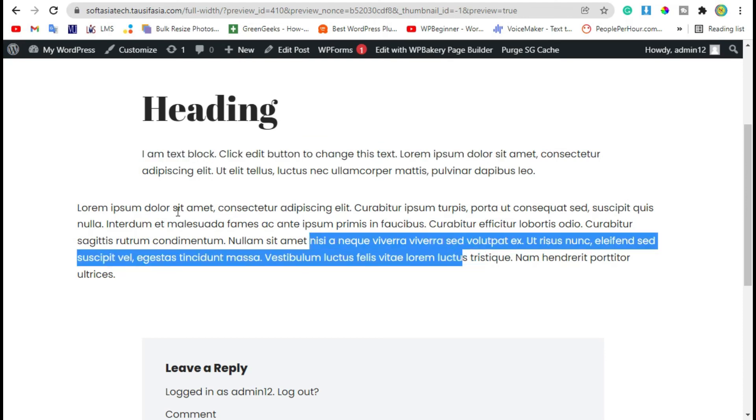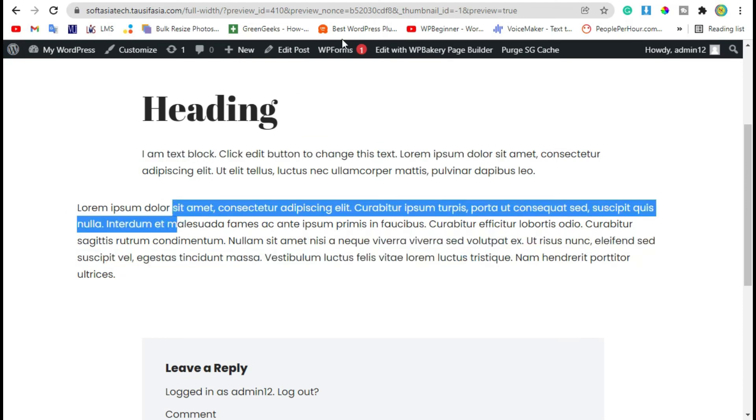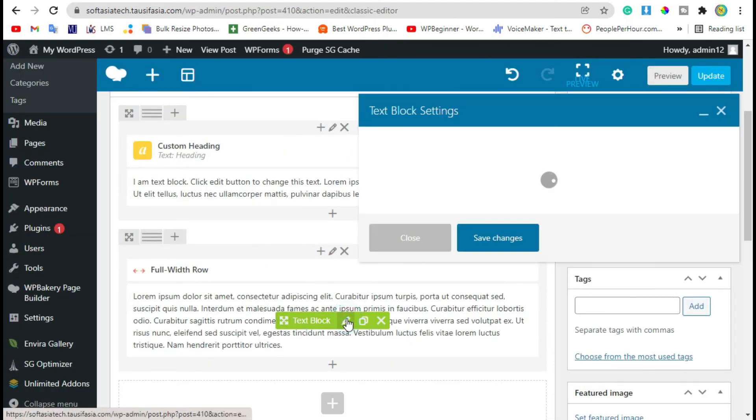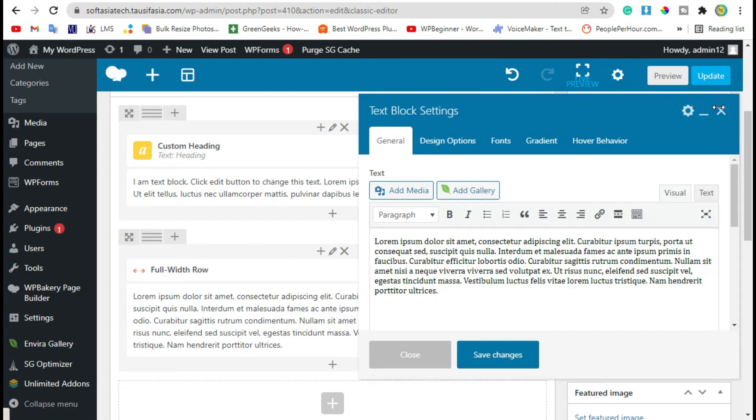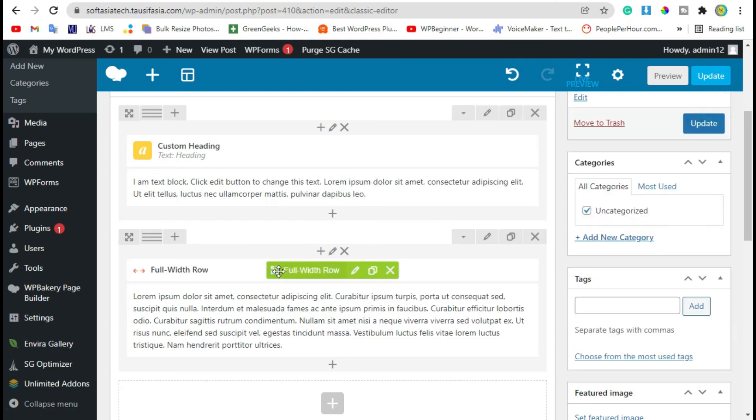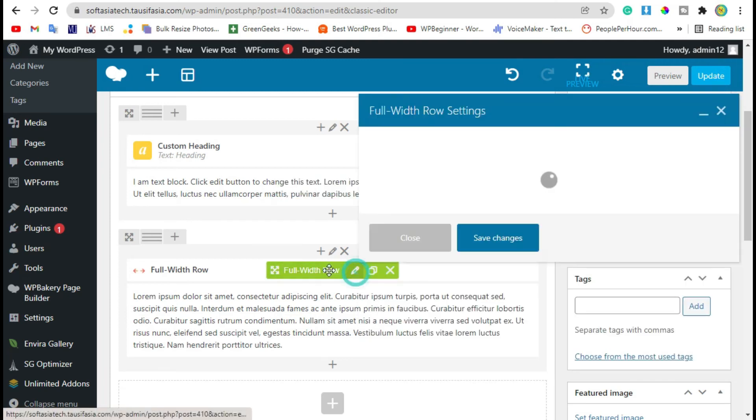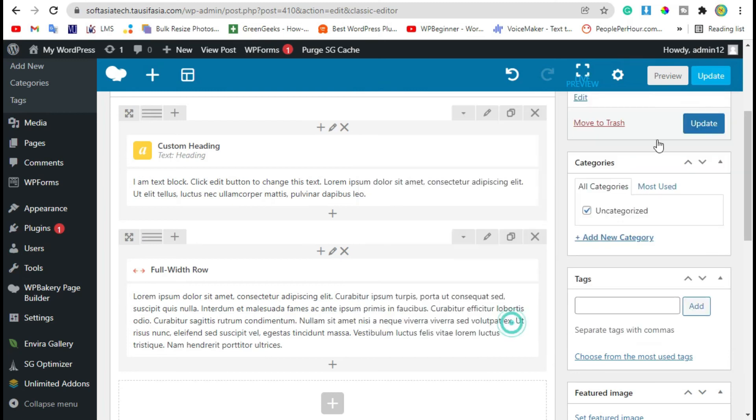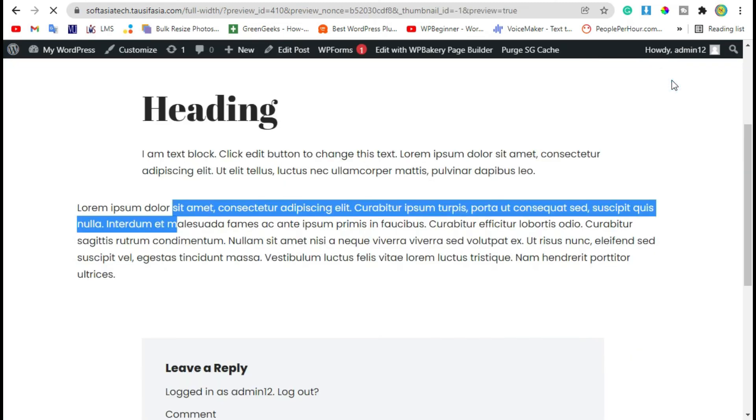Let's add row width to 100%, save changes, and preview the changes.